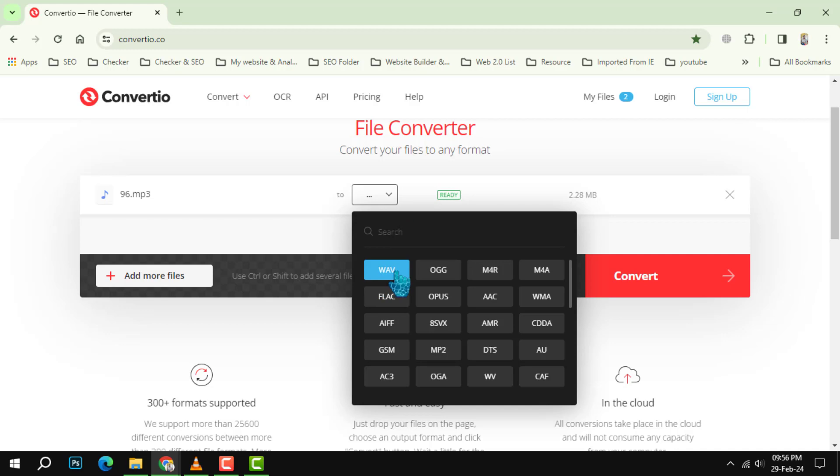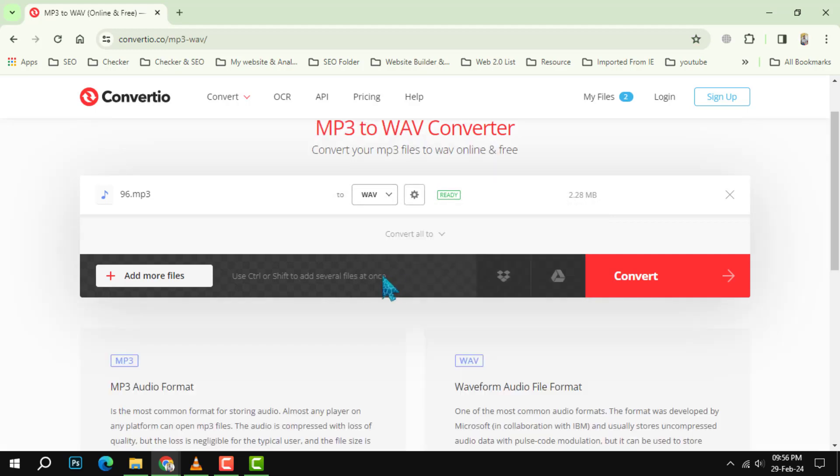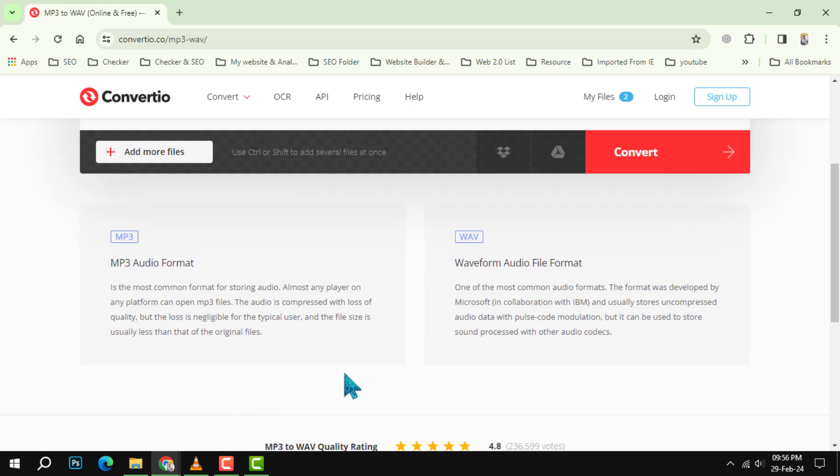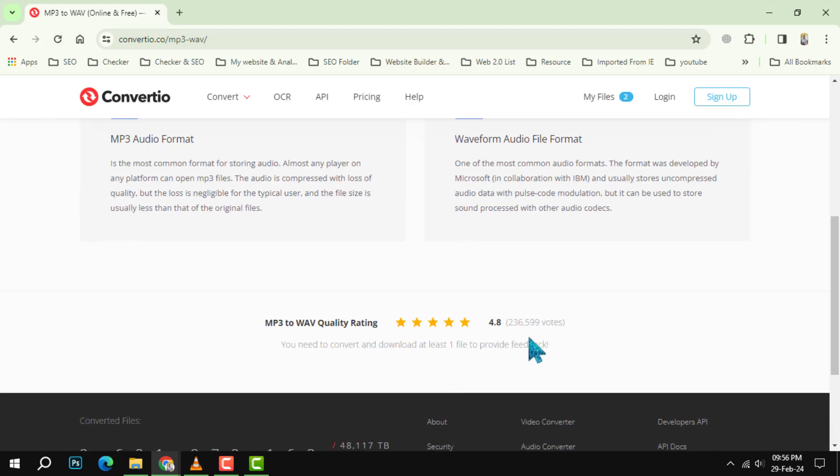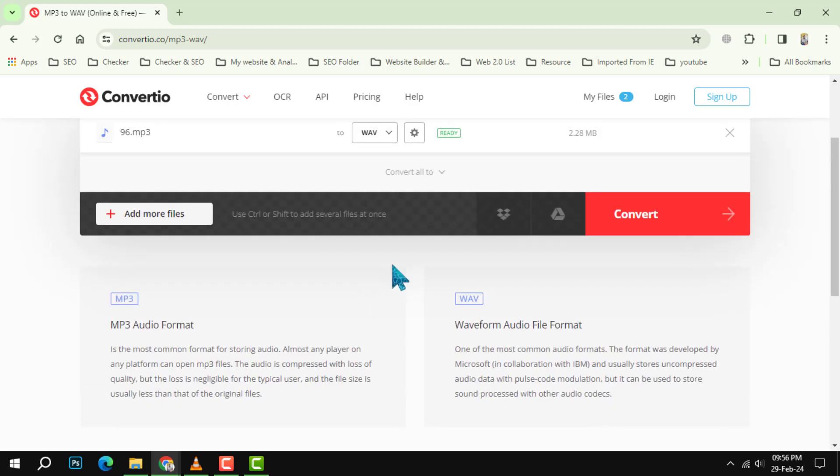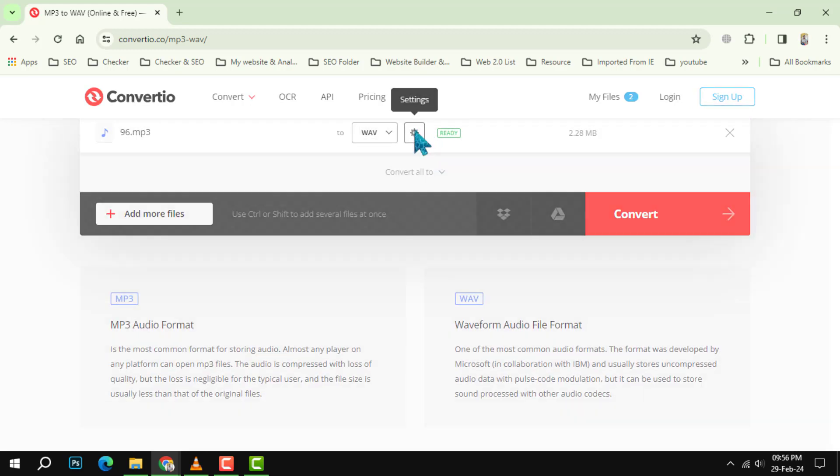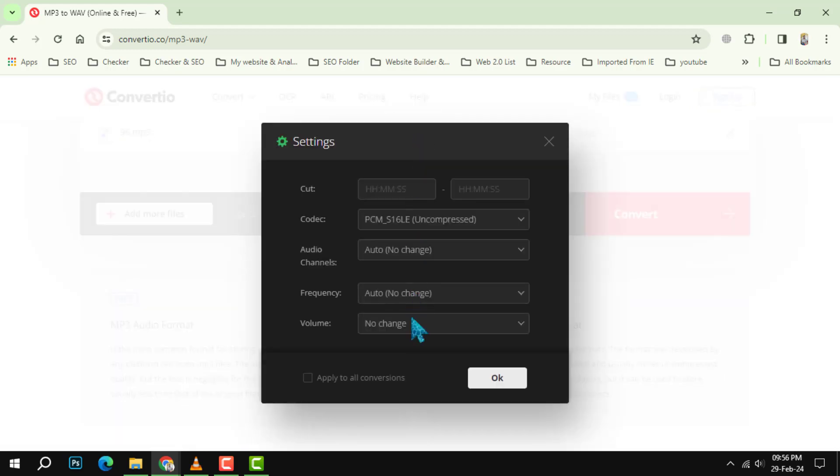Step 3: Select the WAV format from the drop-down menu. This is the format that you want to convert your M4A files to. You can also adjust some settings such as the bitrate, sample rate, and channels by clicking on the settings icon next to the format.